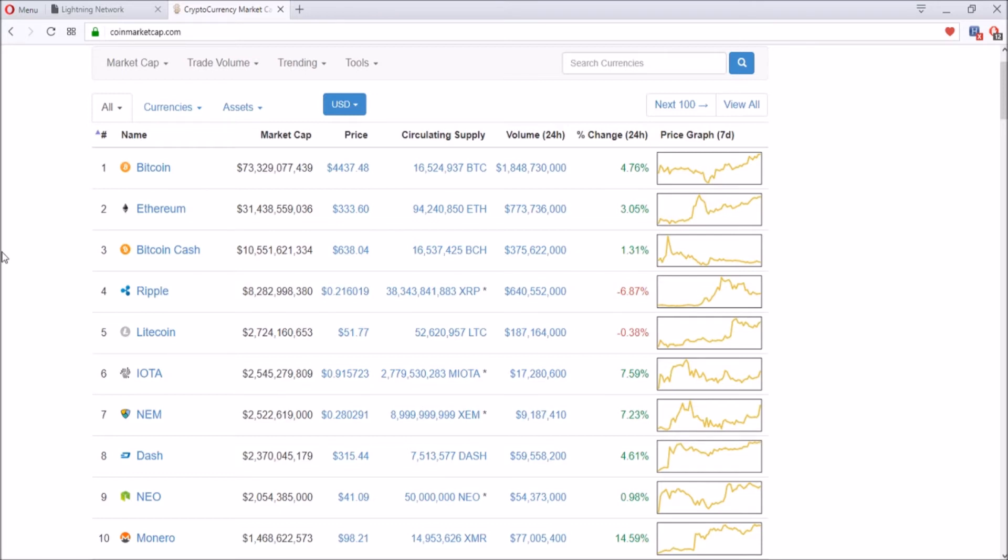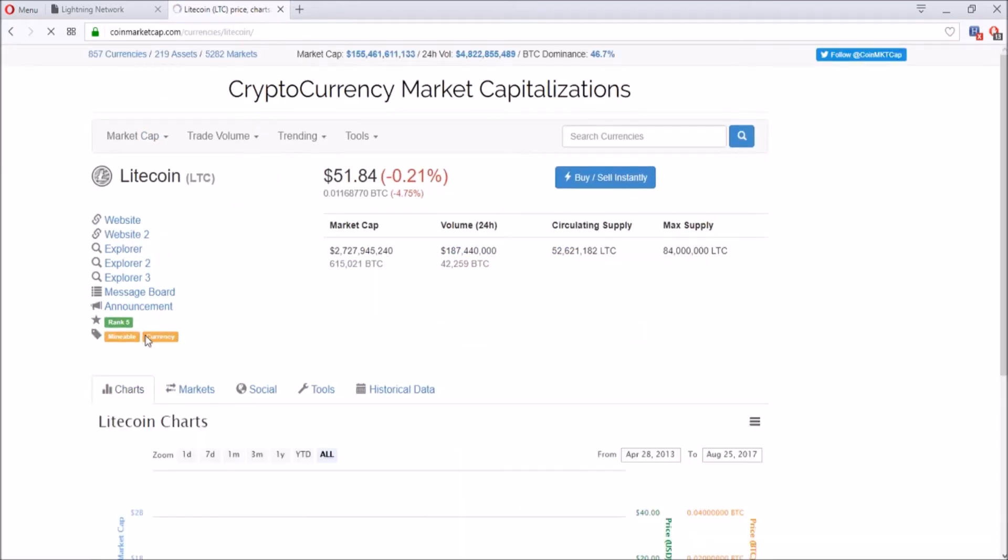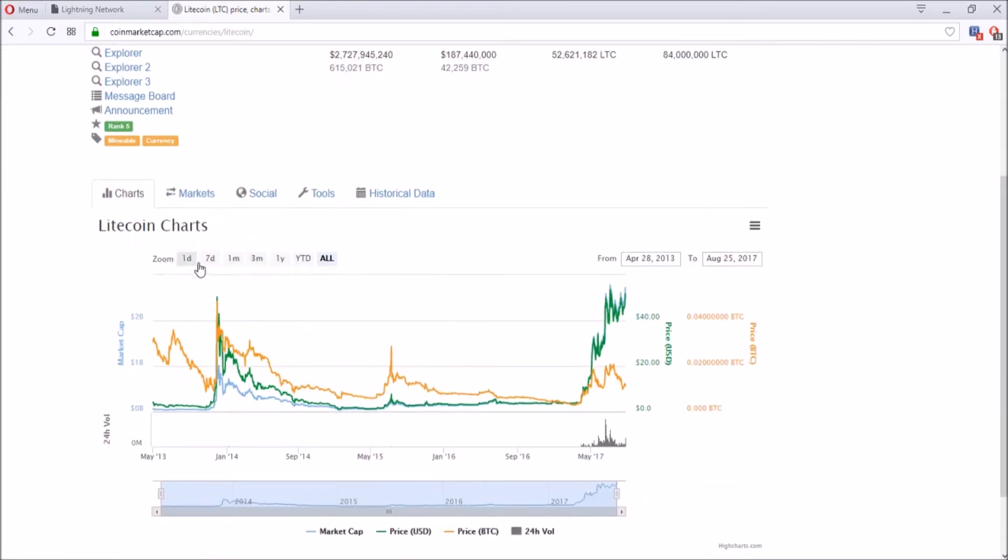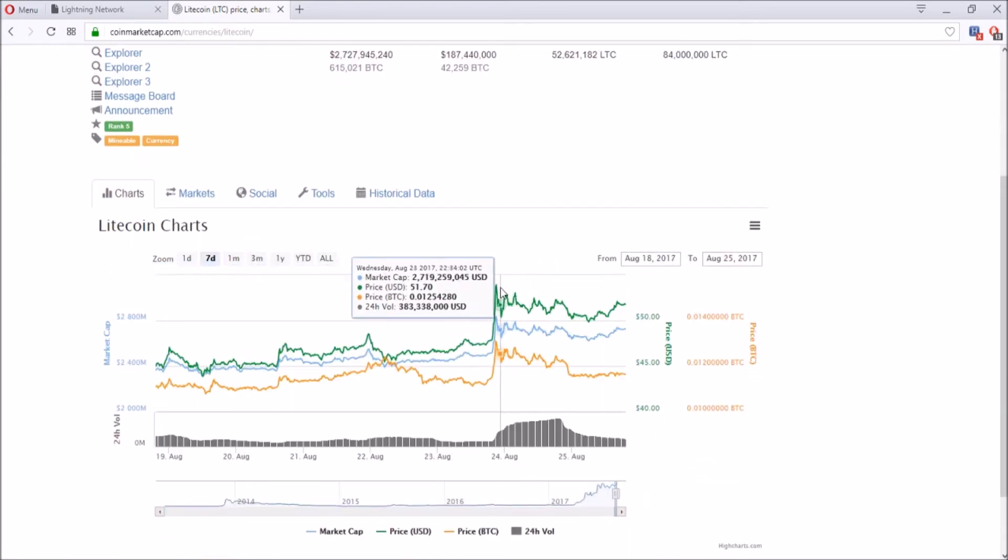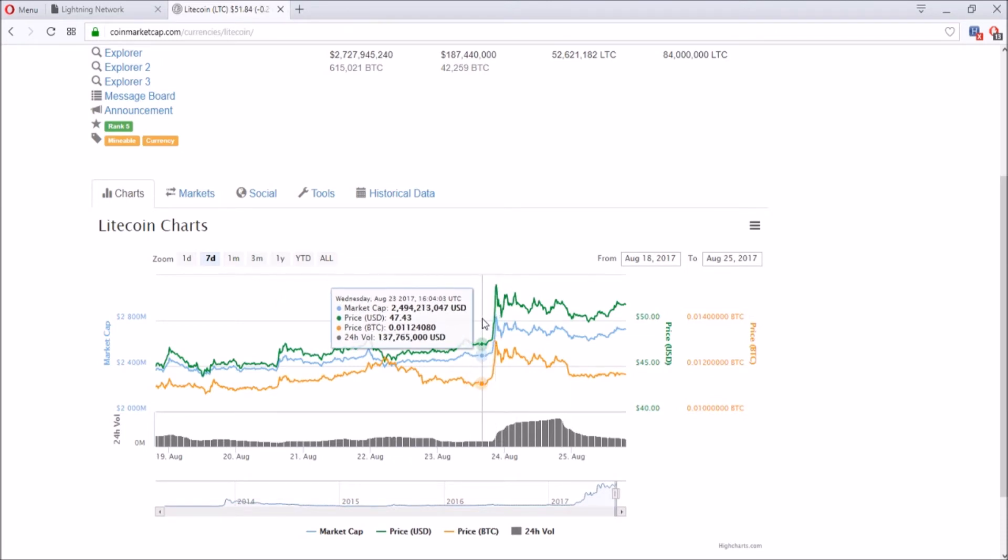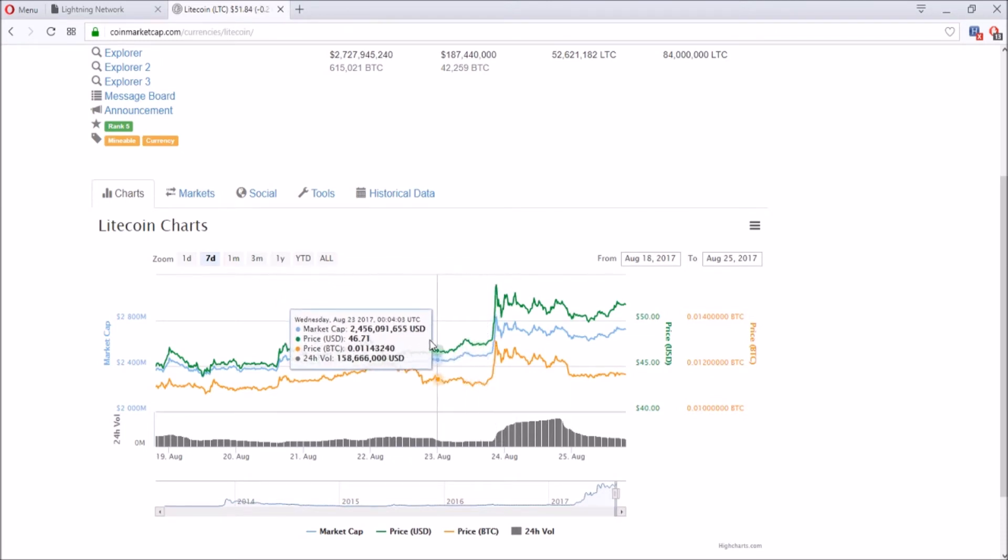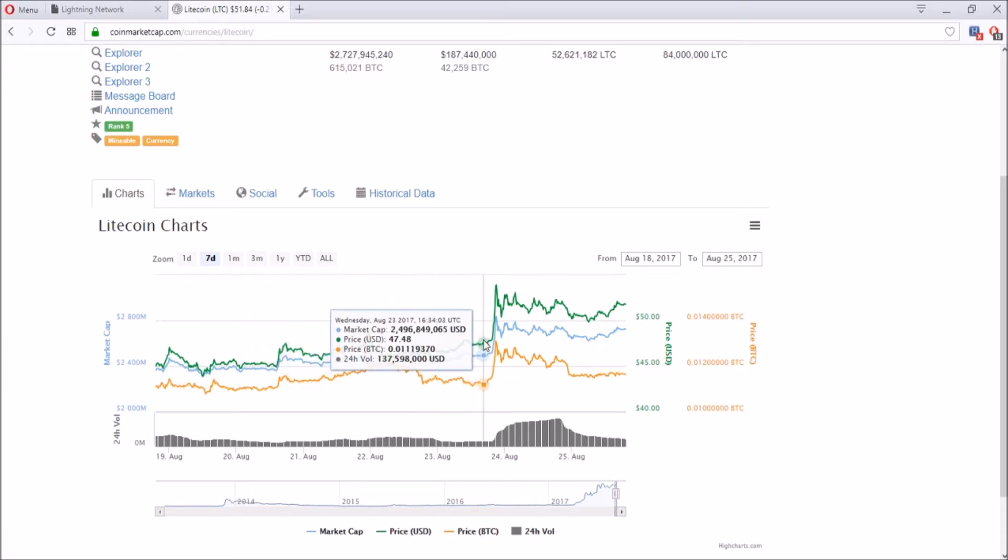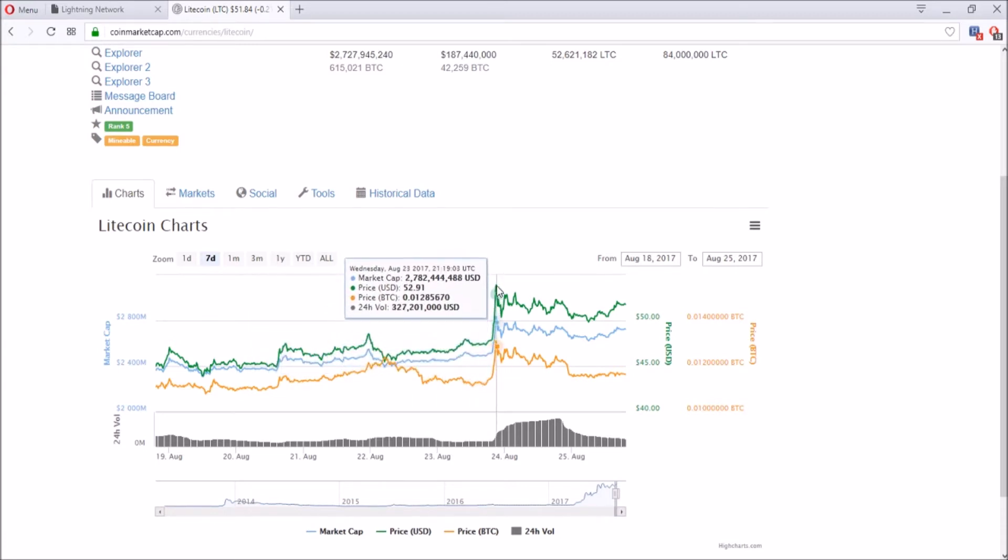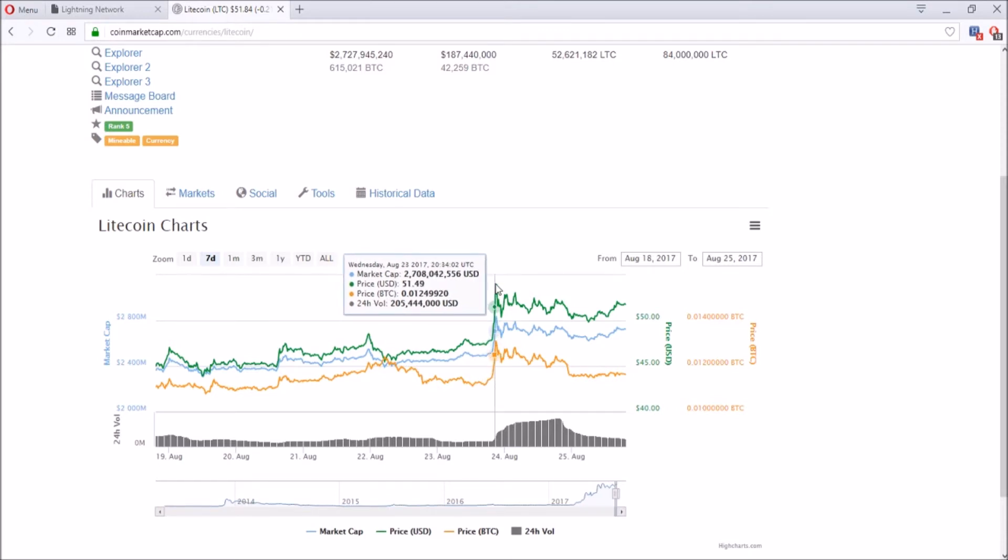Today we're going to talk about Litecoin after the surge and what's there for Litecoin. Litecoin went through a surge breaking the $50 cap around August 23rd, going from around $46-$47 and then suddenly boom, went up to $53.90.